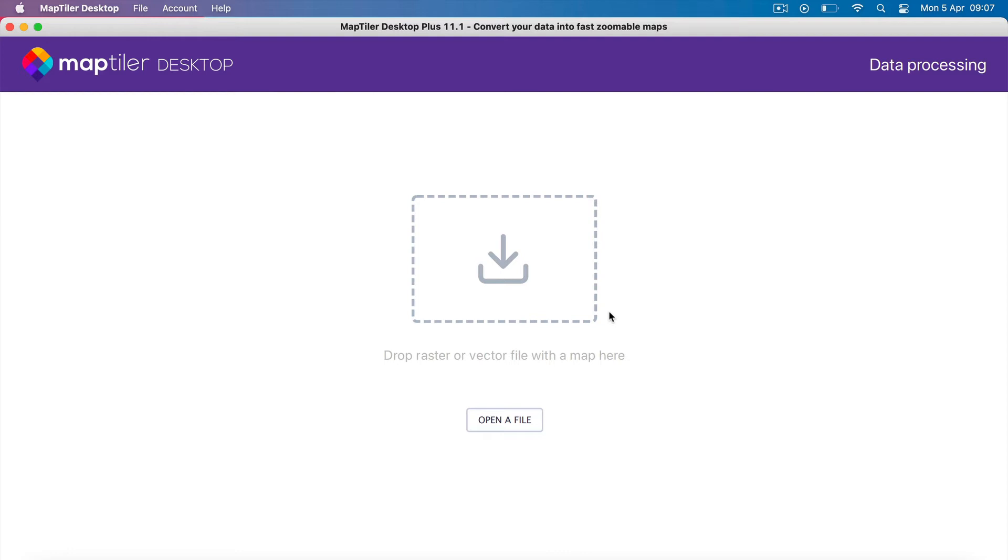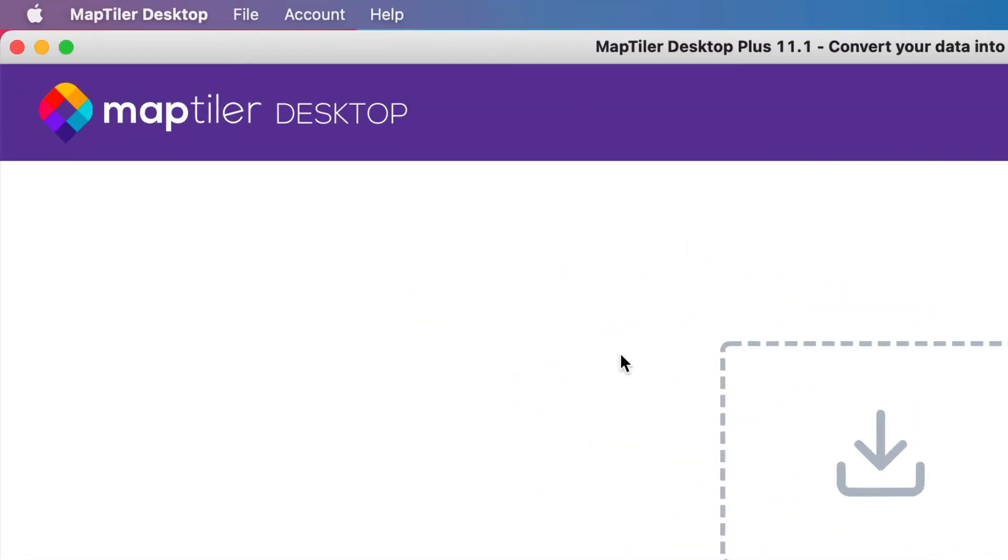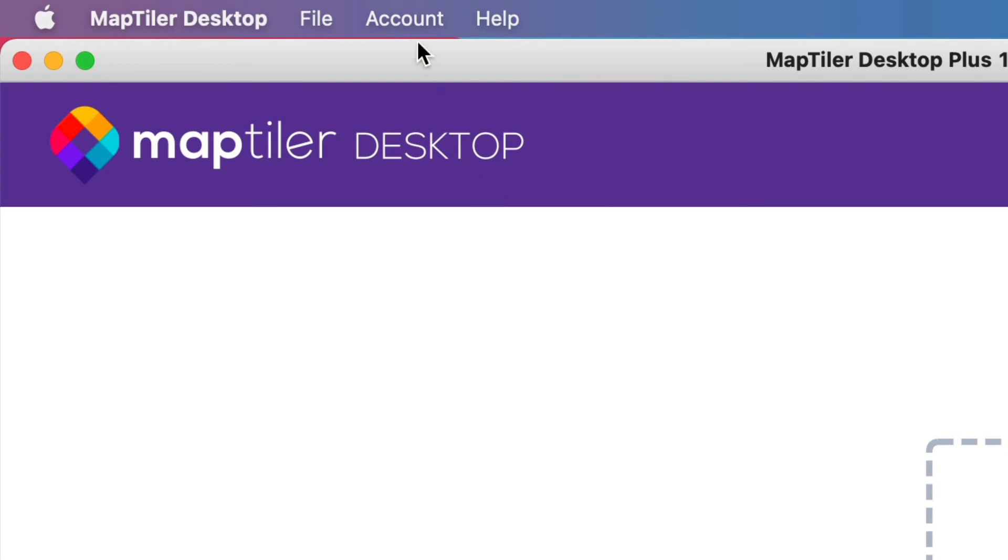You will need to deactivate the key on your existing computer. To do this, go to the My Account drop-down and select License Key.